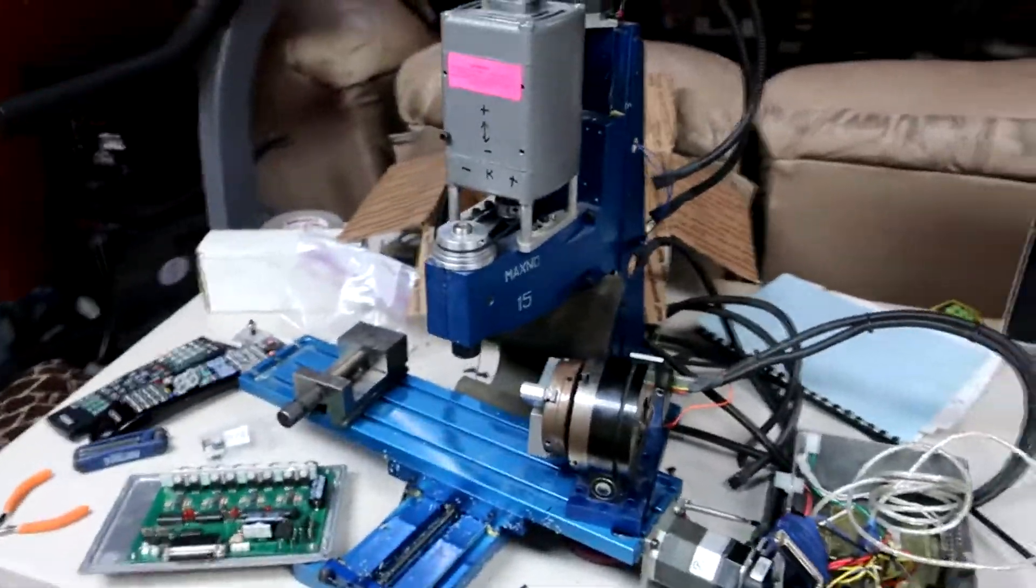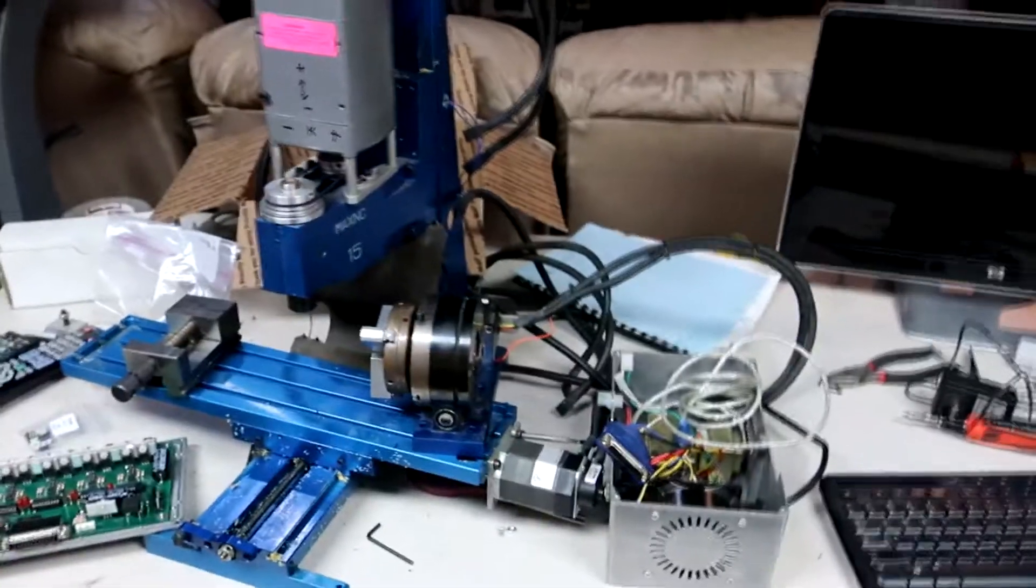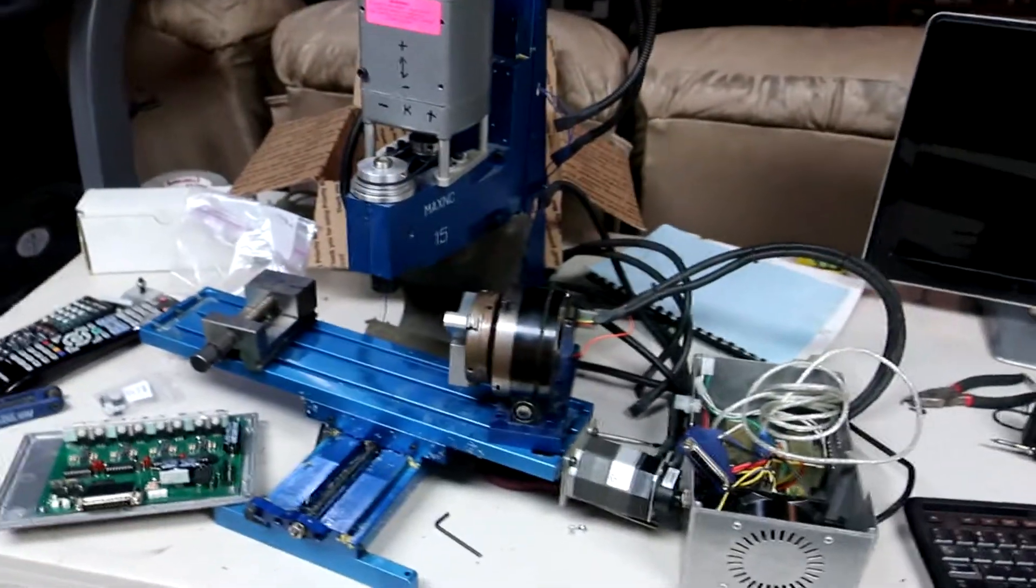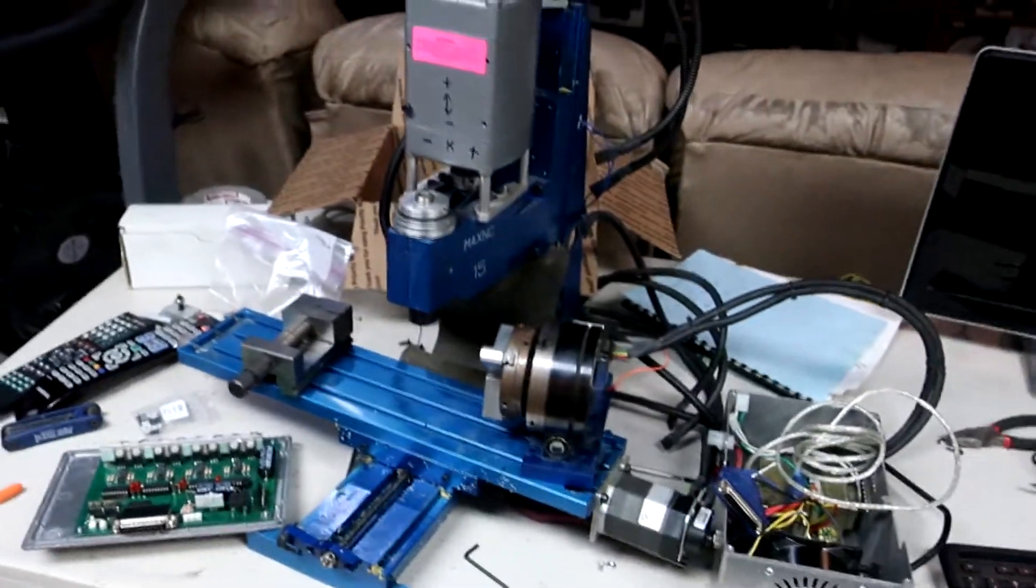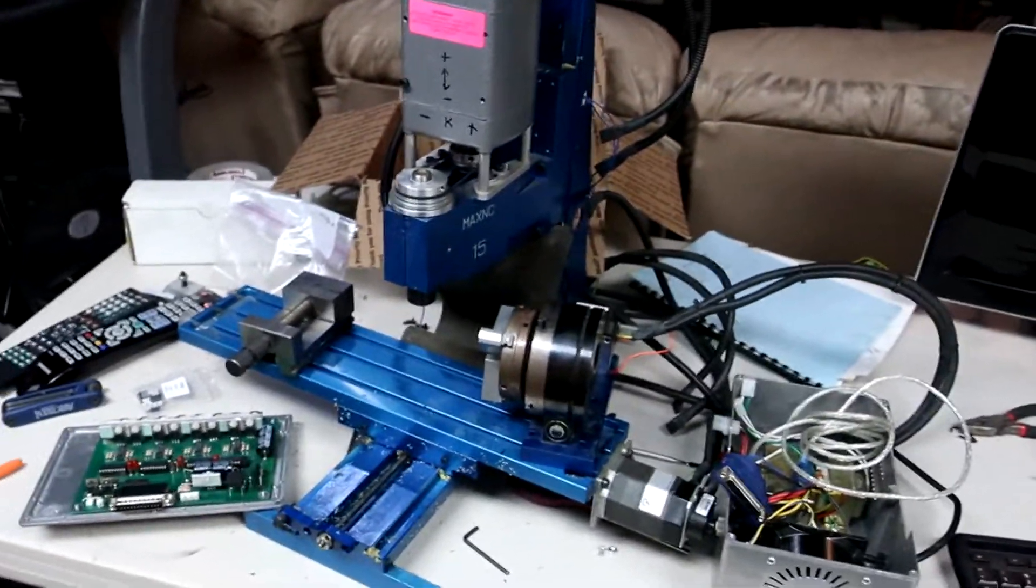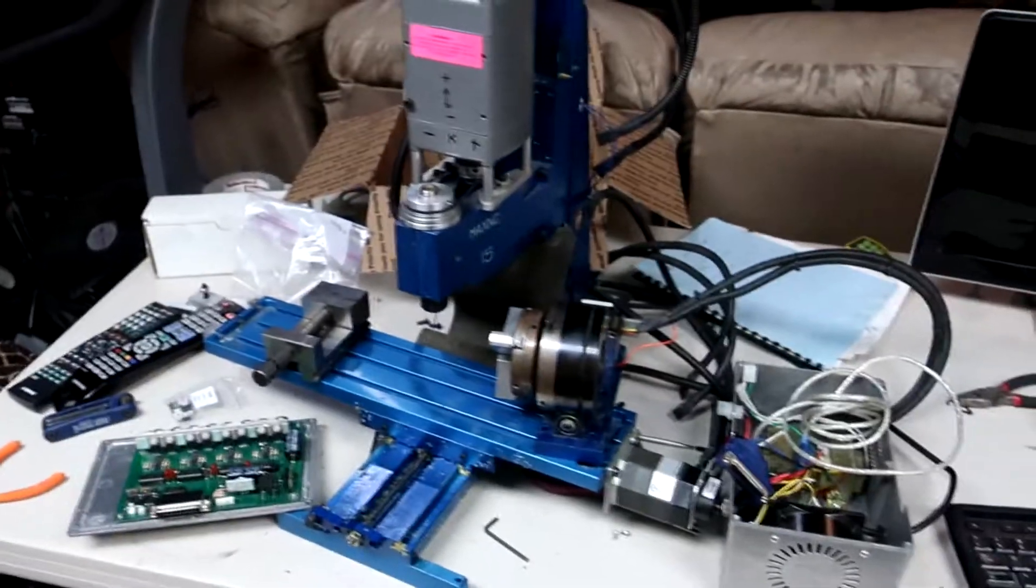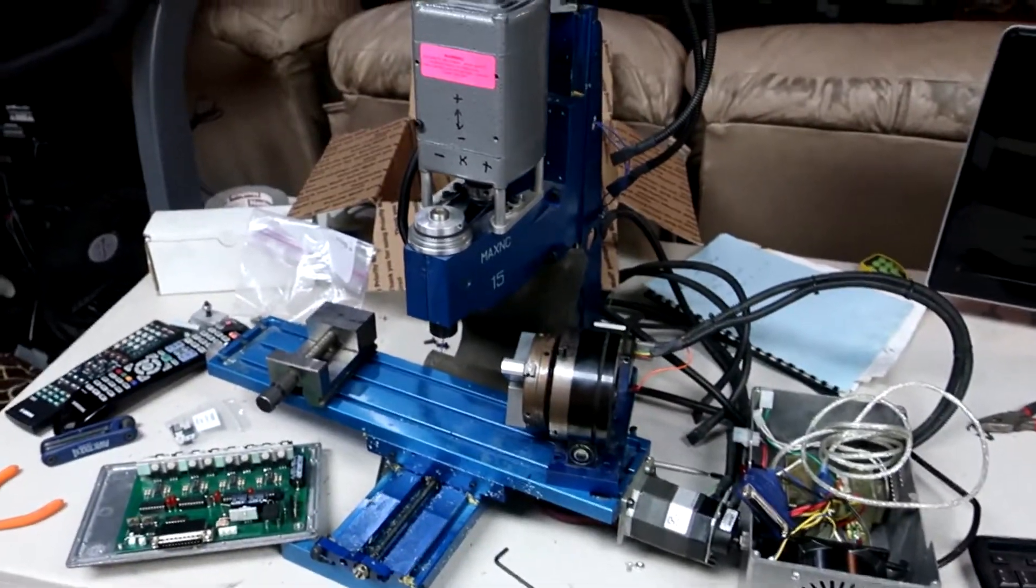Once I've got this actual machine up and running, then I'll have to start worrying about other things like the virtual machine, running it off a laptop, and then, you know, most importantly, what I'm even going to do with it, what I'm going to make.